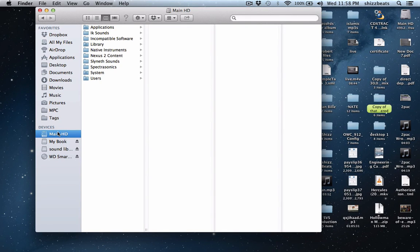What's up shizbeats, today I'm going to show you guys how to create your own expansion pack with the new update that Akai released, version 1.7.2.